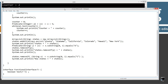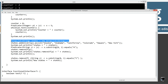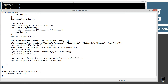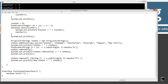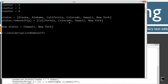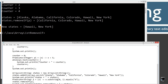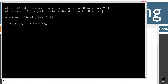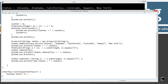Now let's talk about the removeIf thing. The first thing I'm doing is creating a new ArrayList reference variable called states, and populating it with Alaska, Alabama, California, Colorado, Hawaii, and New York. You'll notice the first two states begin with the letter A, and the next two begin with the letter C. We'll display it to the console — and there's what's in the ArrayList for states.